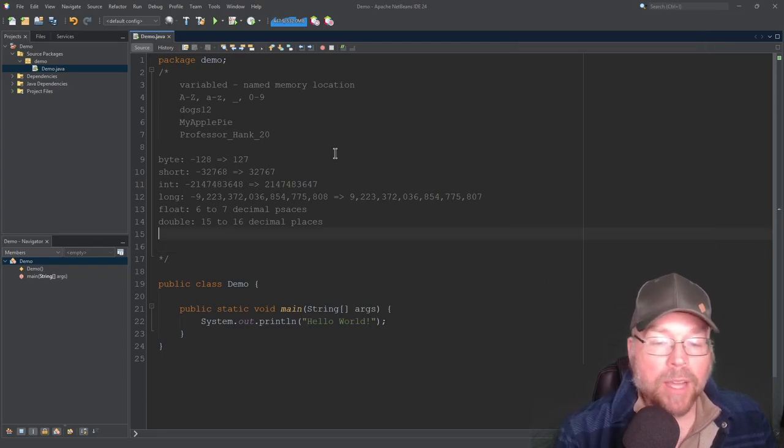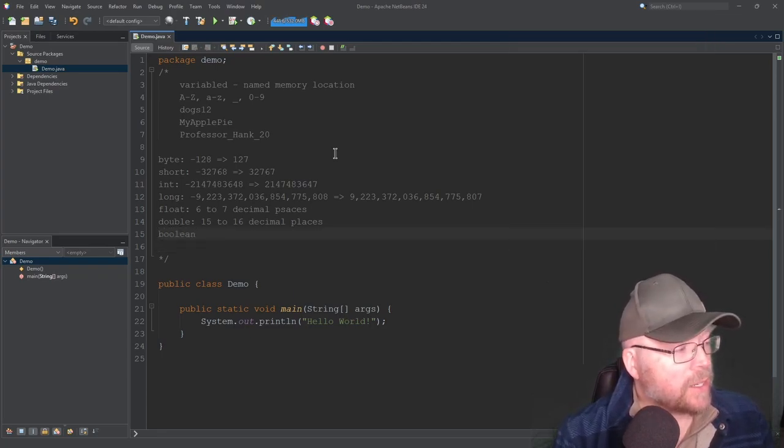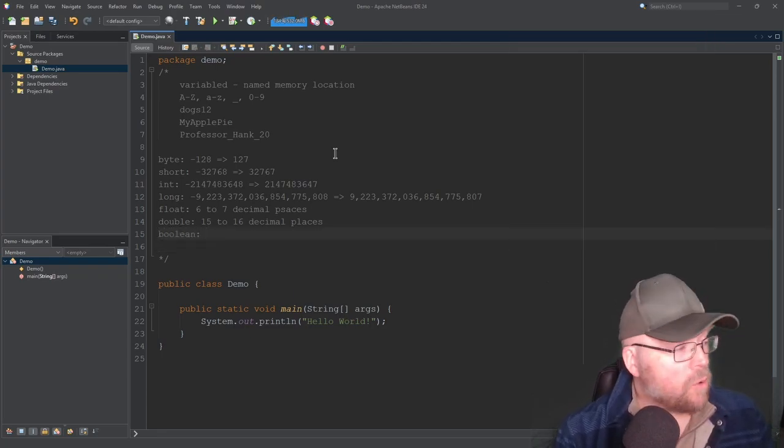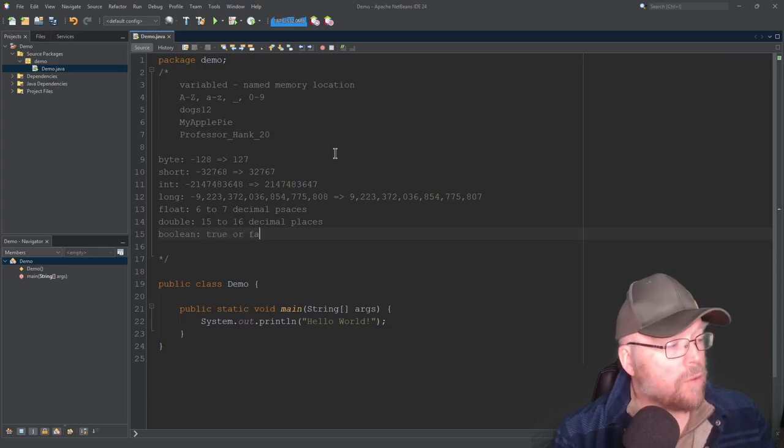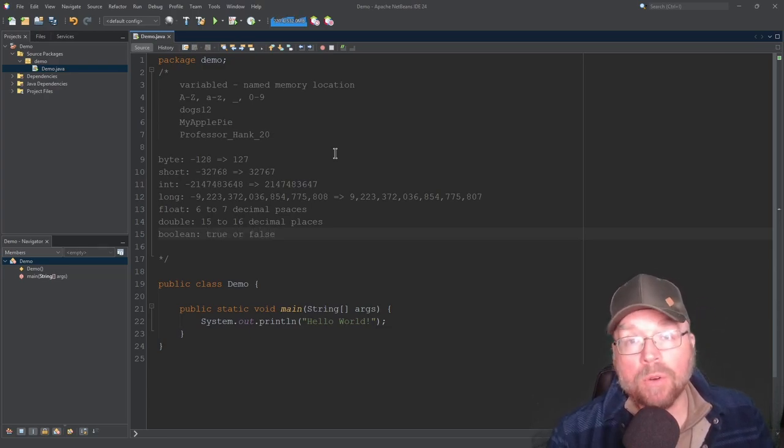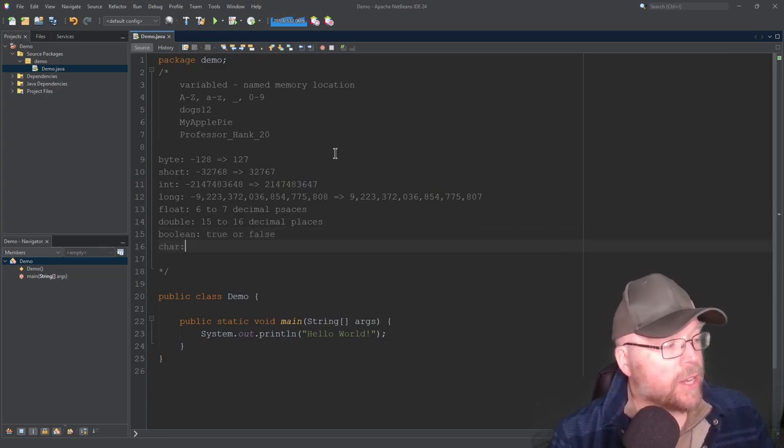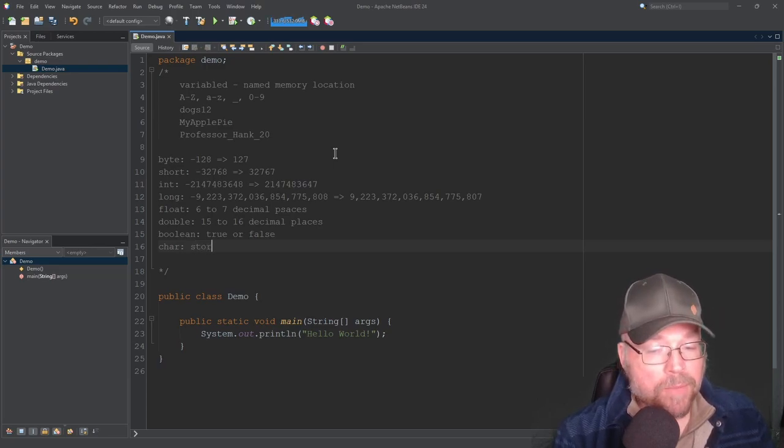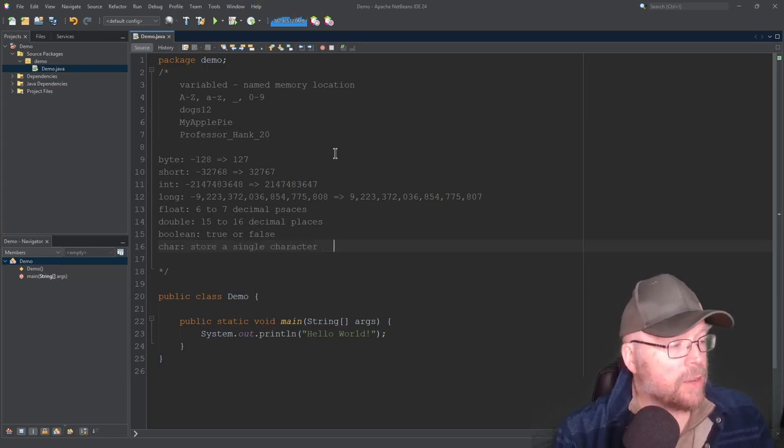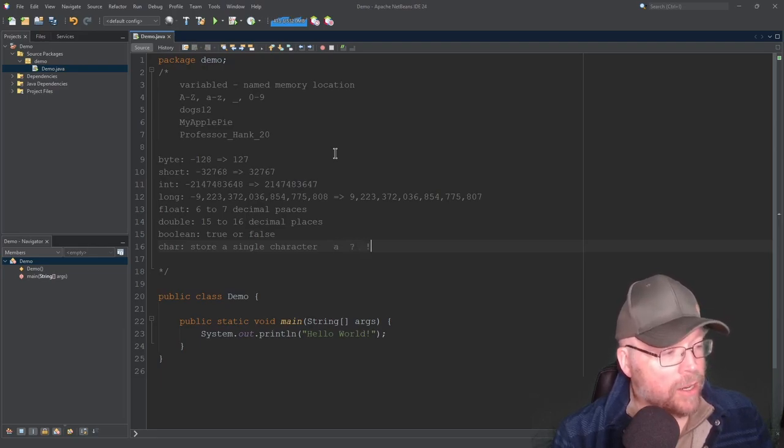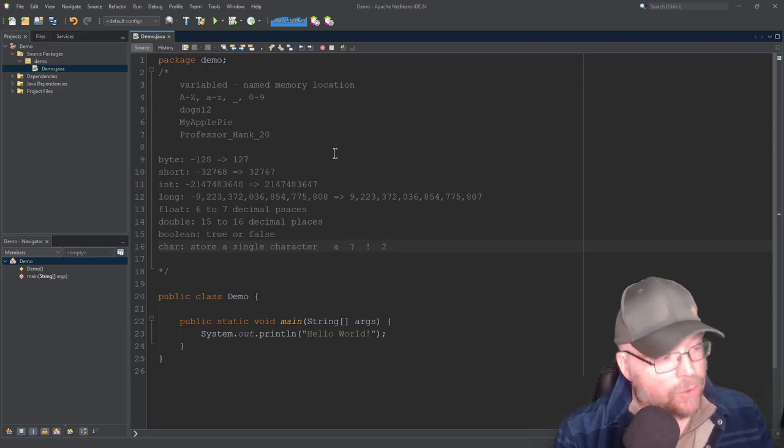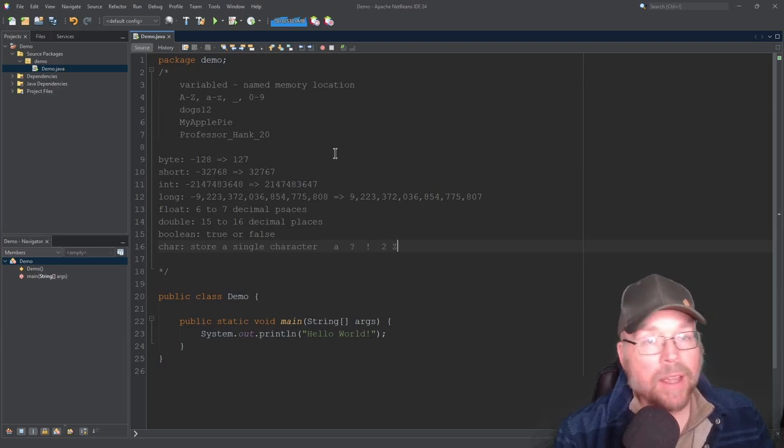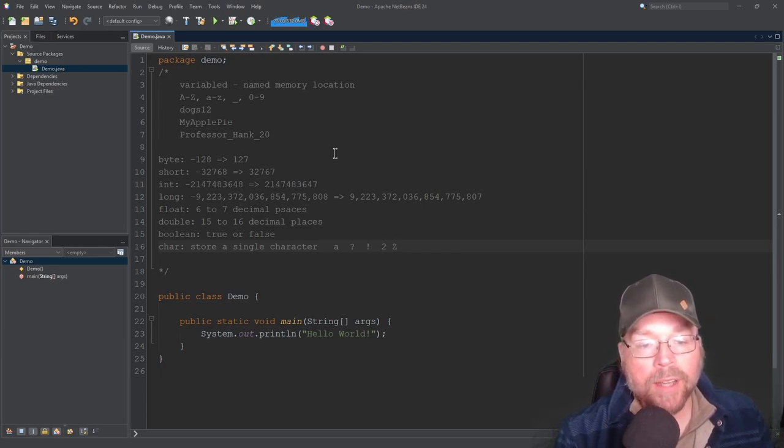Now, the next thing we'll look at is the Boolean data type. And that is used for storing true or false, literally true or false. The character data type will allow you to store a single character, something like a question mark, exclamation point, the character uppercase C and so on. So it'll store one character.